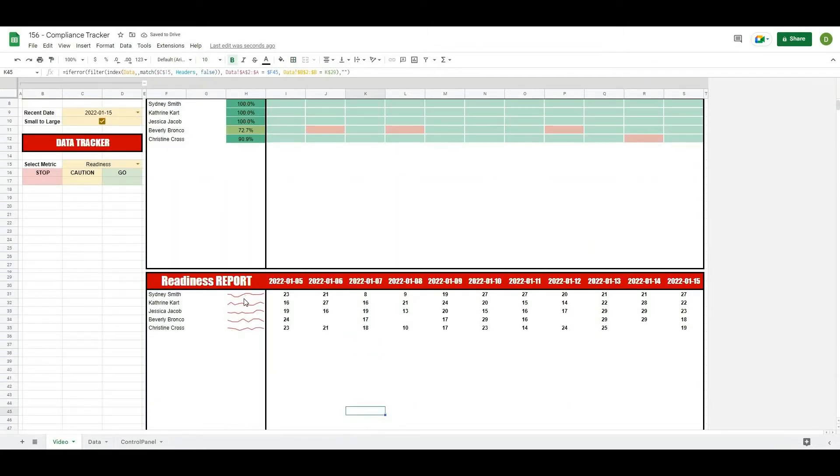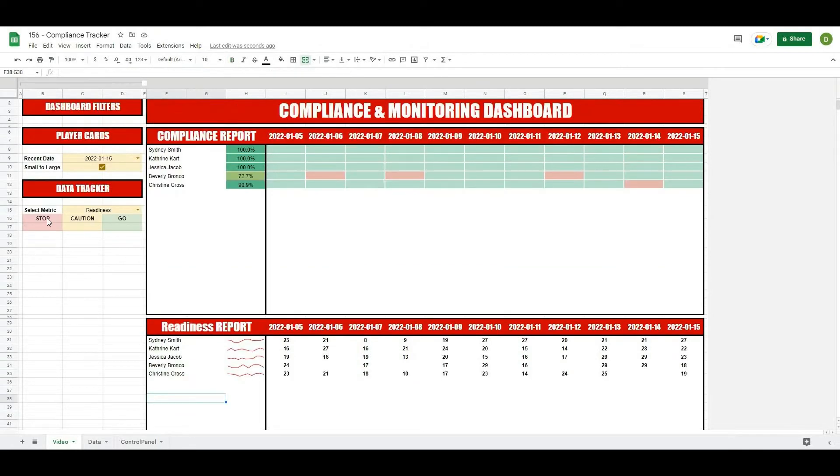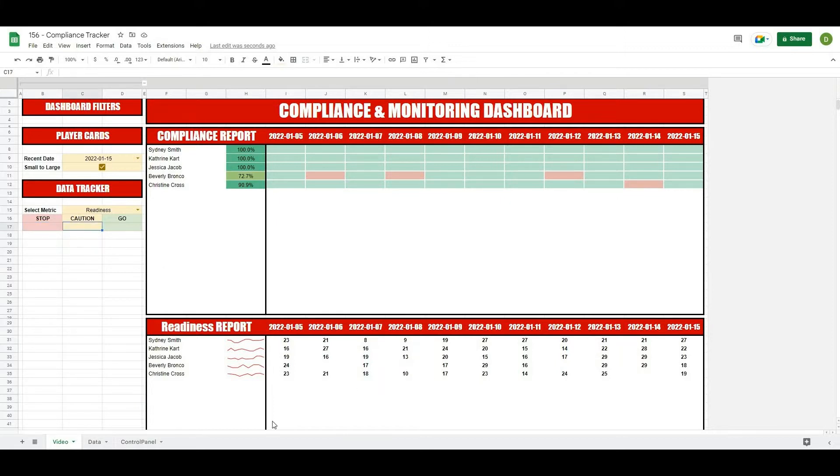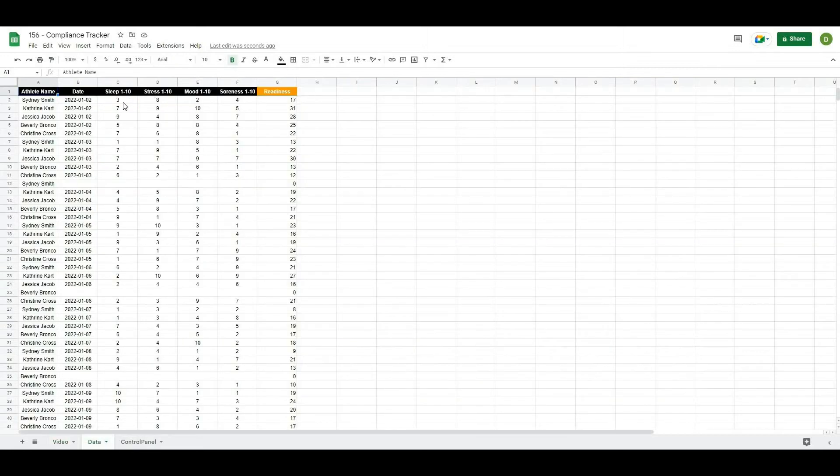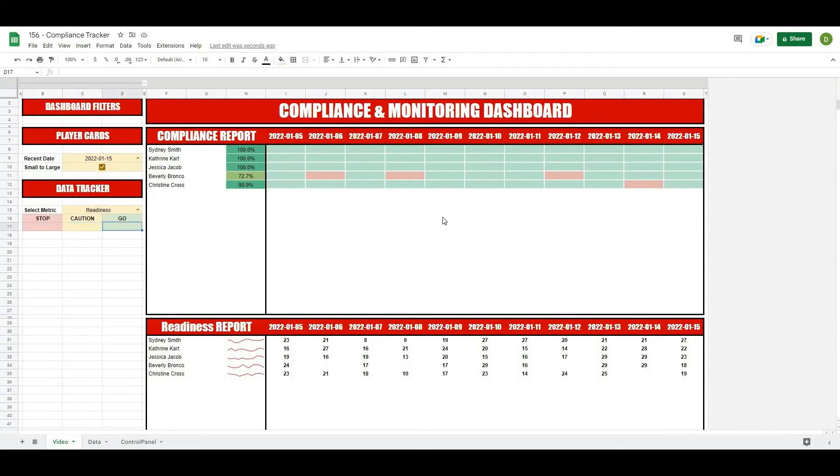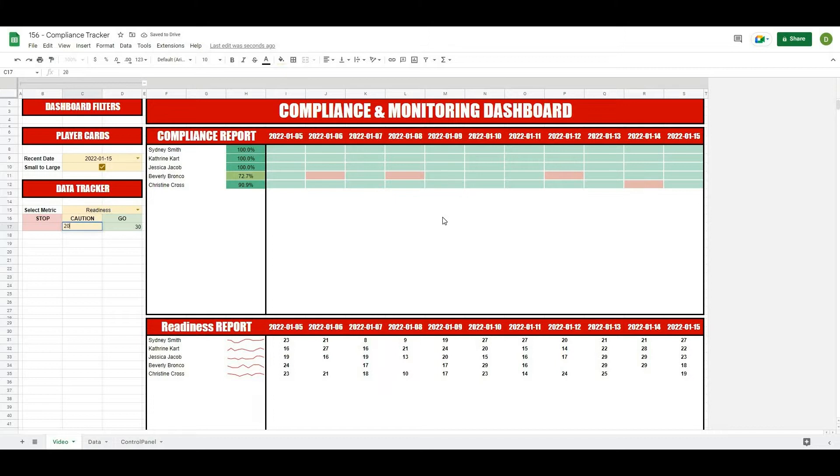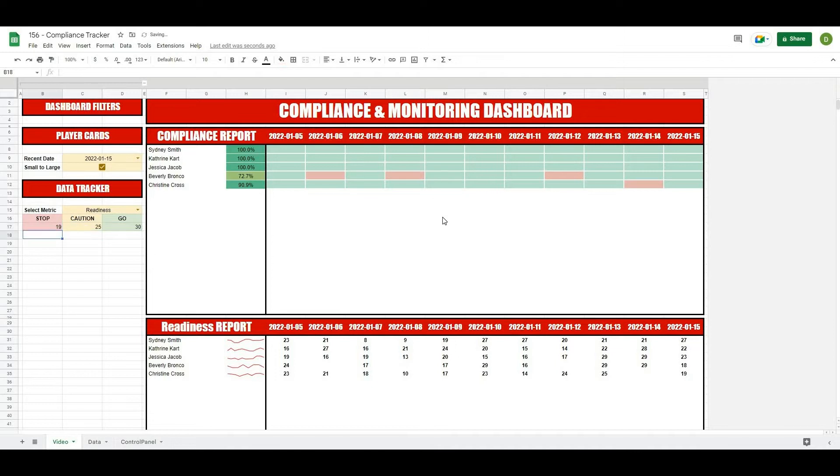Now we have these sparklines basically that we can use to view our data. Now the next part is we're going to want to set some upper, lower, and bounds for this. So we're remembering that our data is basically on a scale out of 40. Let's say that anything about 30 and up is good to go, anything around 20 might be a caution, and then anything below... let's say 25 and then 20. Anything below 20 would be kind of a stop or reevaluate.